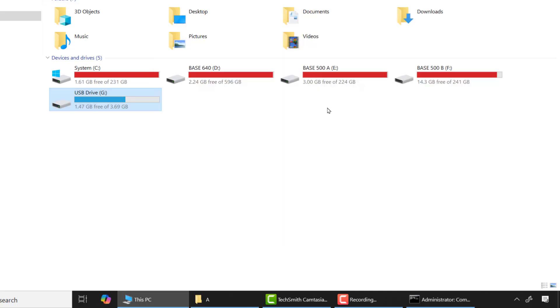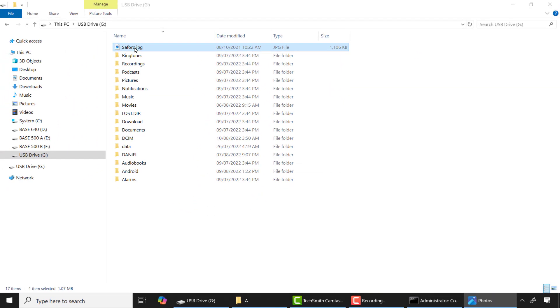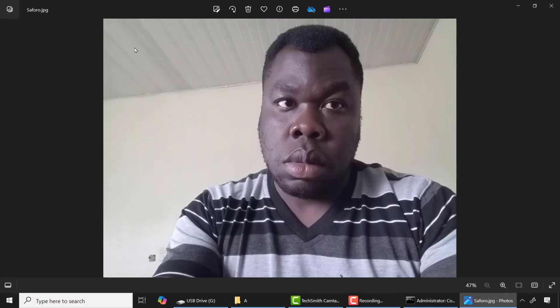After that, let's check. Now you can see the image file is recovered.